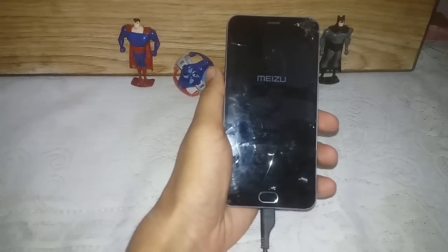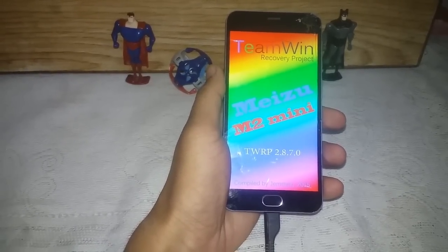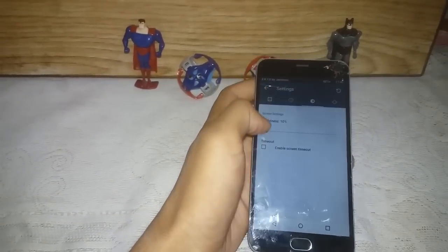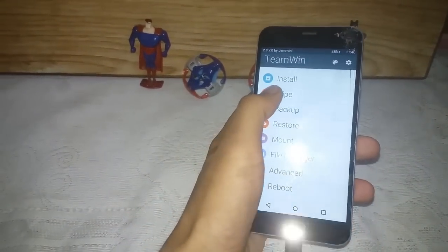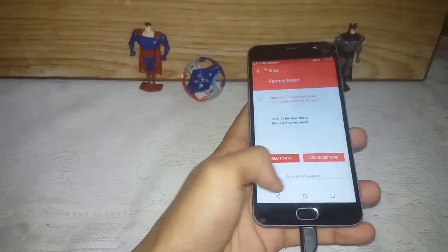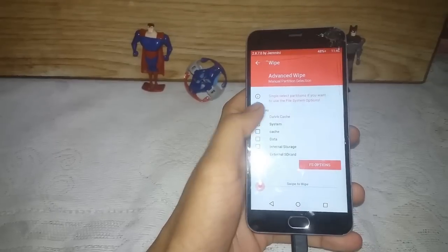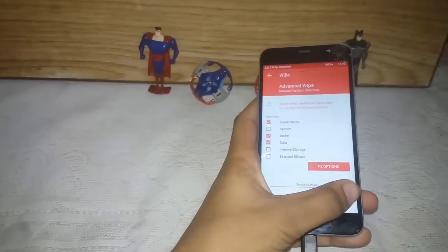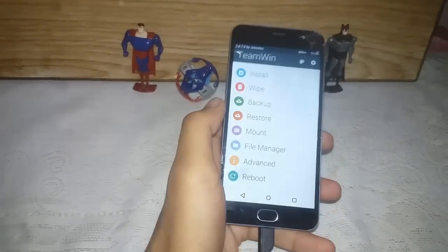Wait for it — let me increase the brightness so you can see it clearly. Now go to Wipe and swipe to factory reset. Come back and press Advanced Wipe, tick Cache and Data — do not tick System this time.